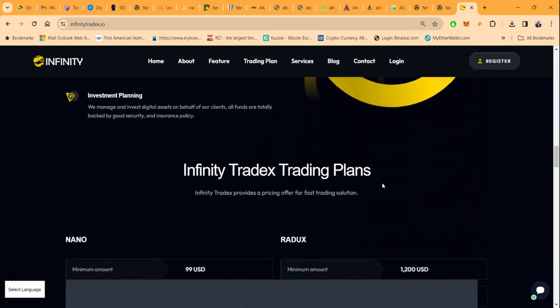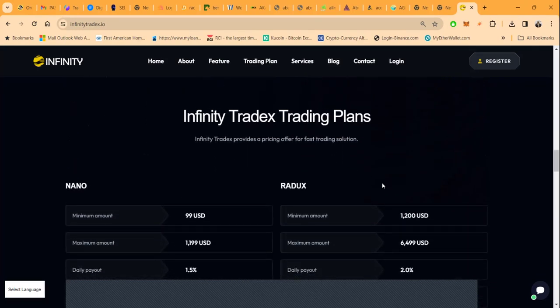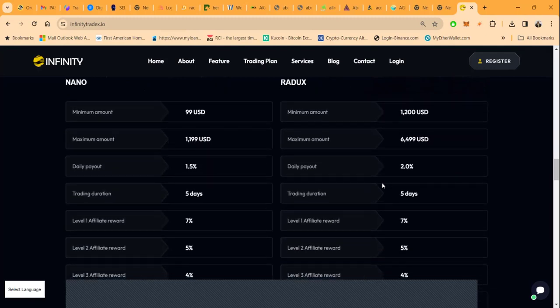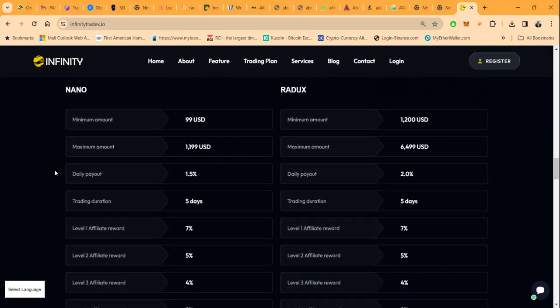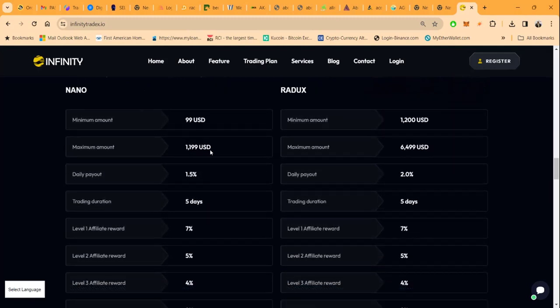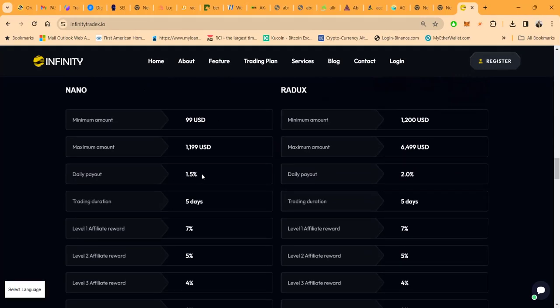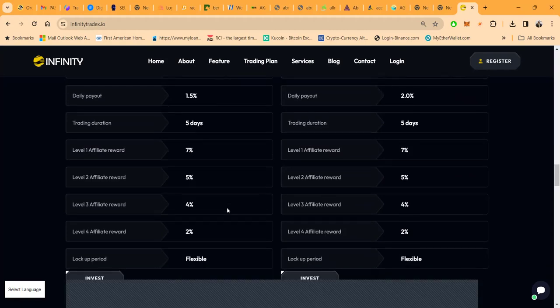They got a few different plans for you to choose from. You can come in with the Nano with just $99, and it pays 1.5% per day. What I love about it is these short day plans. It's just five days.